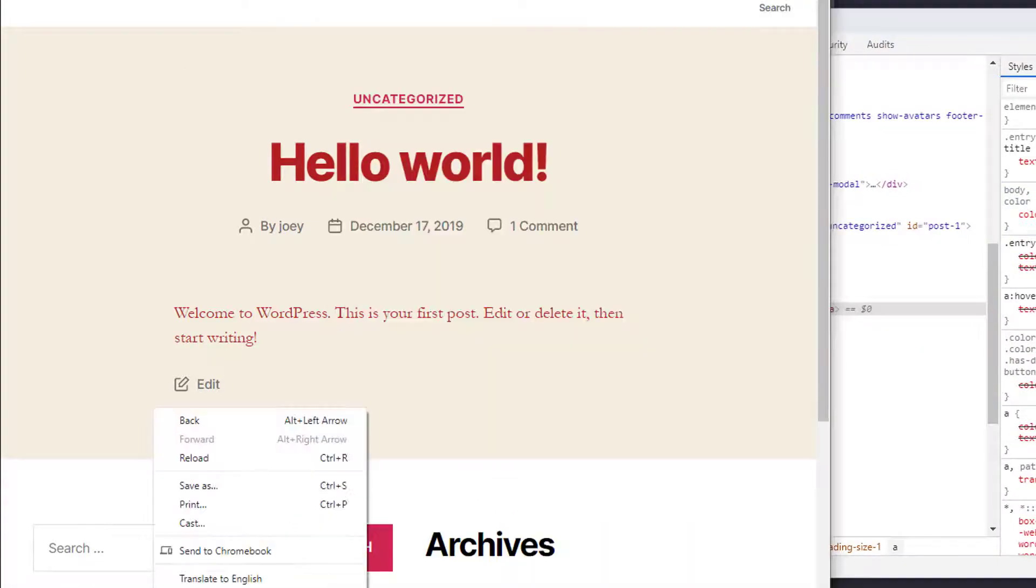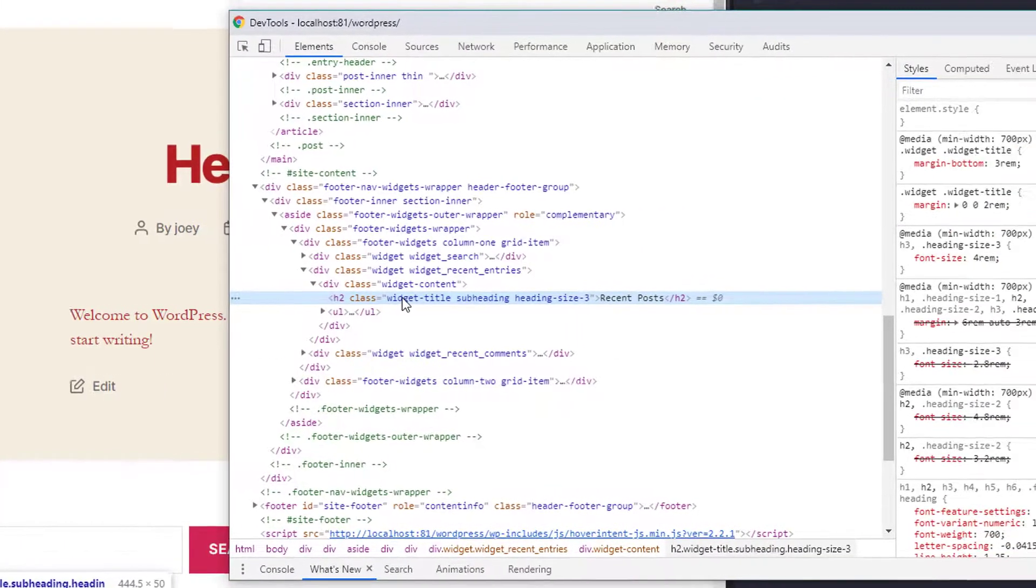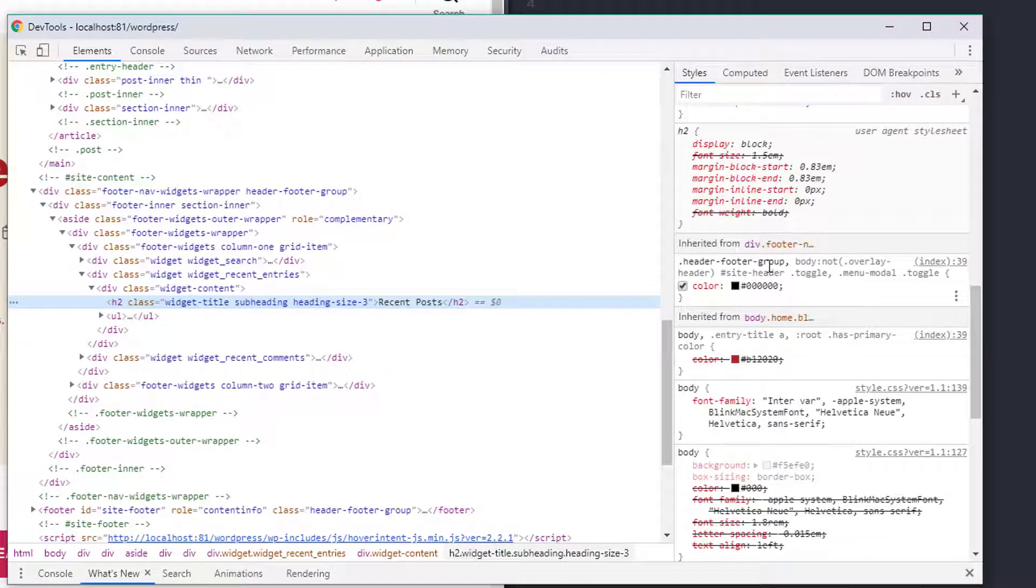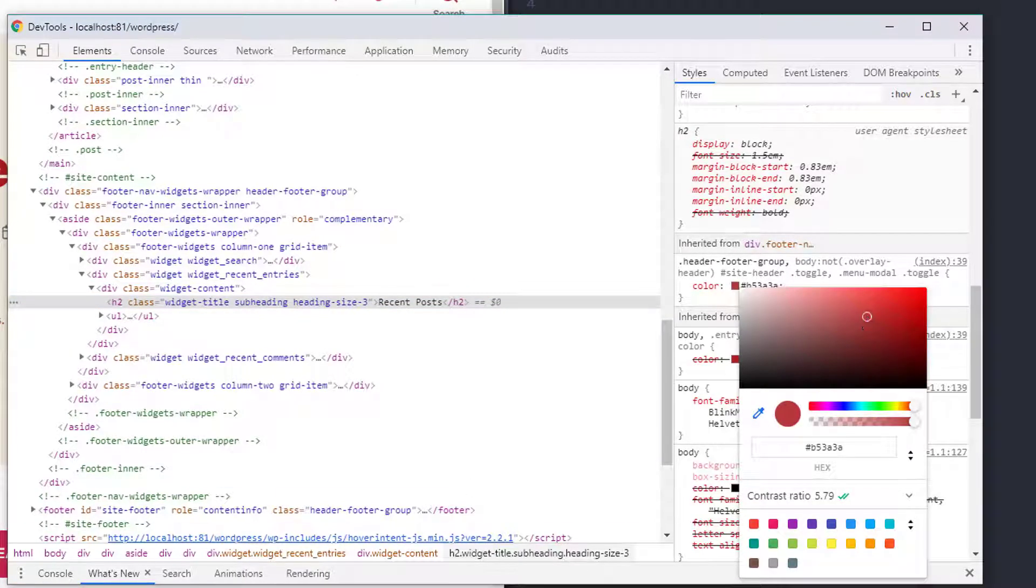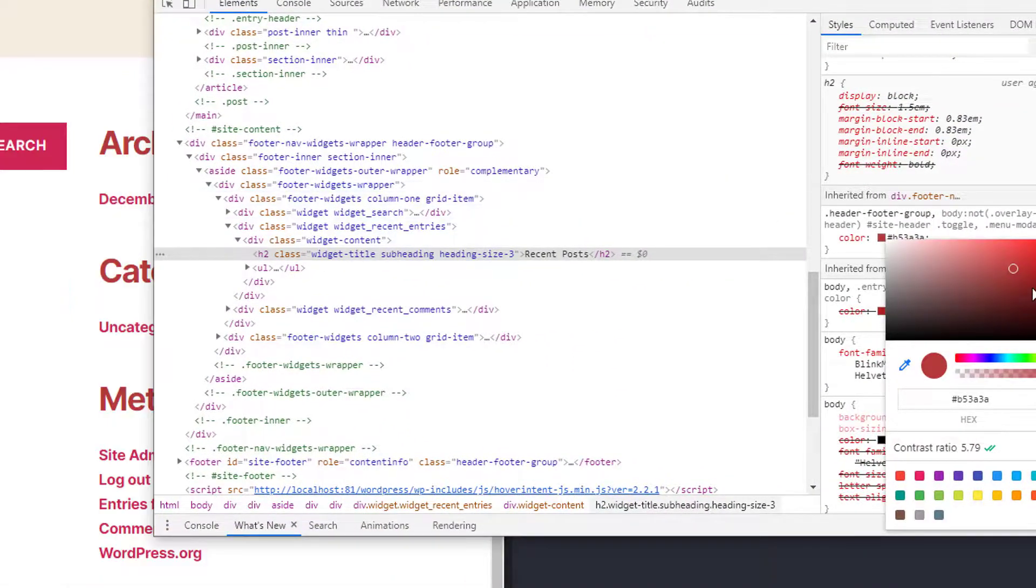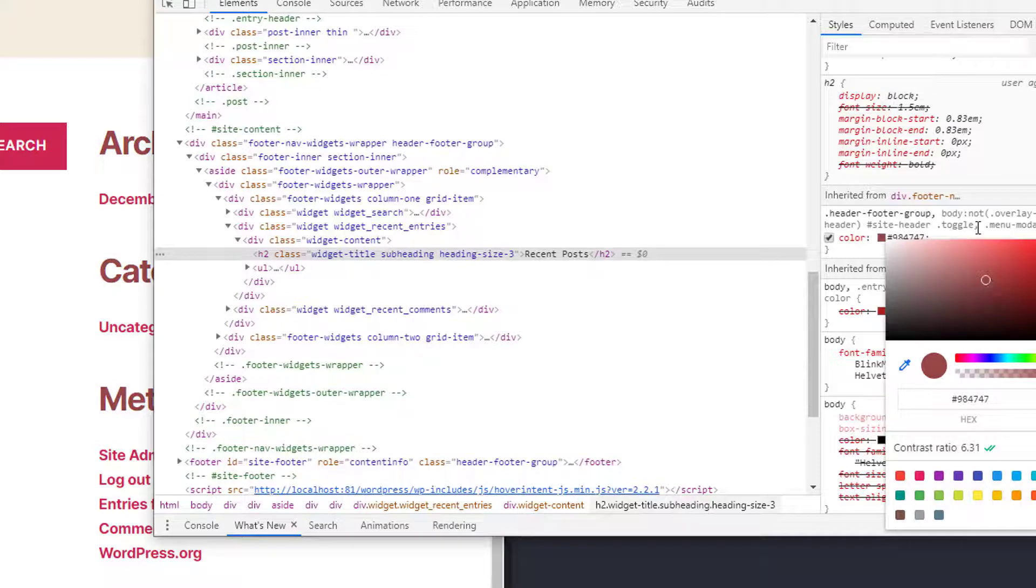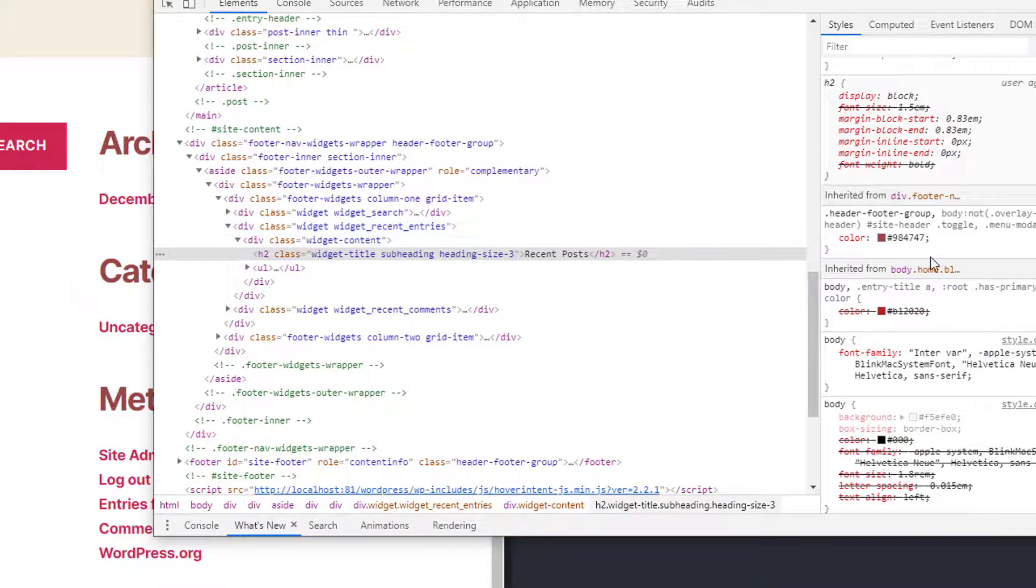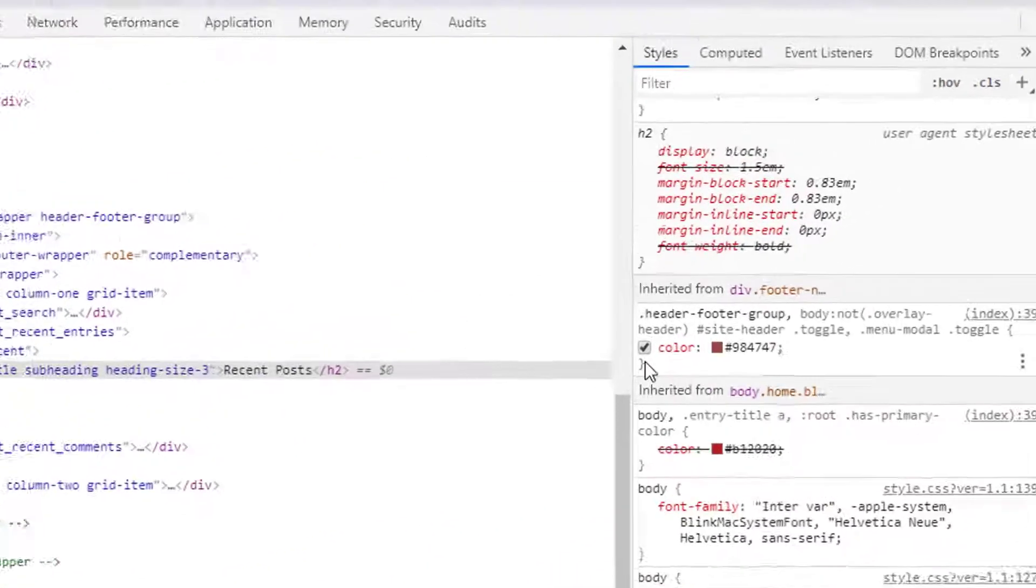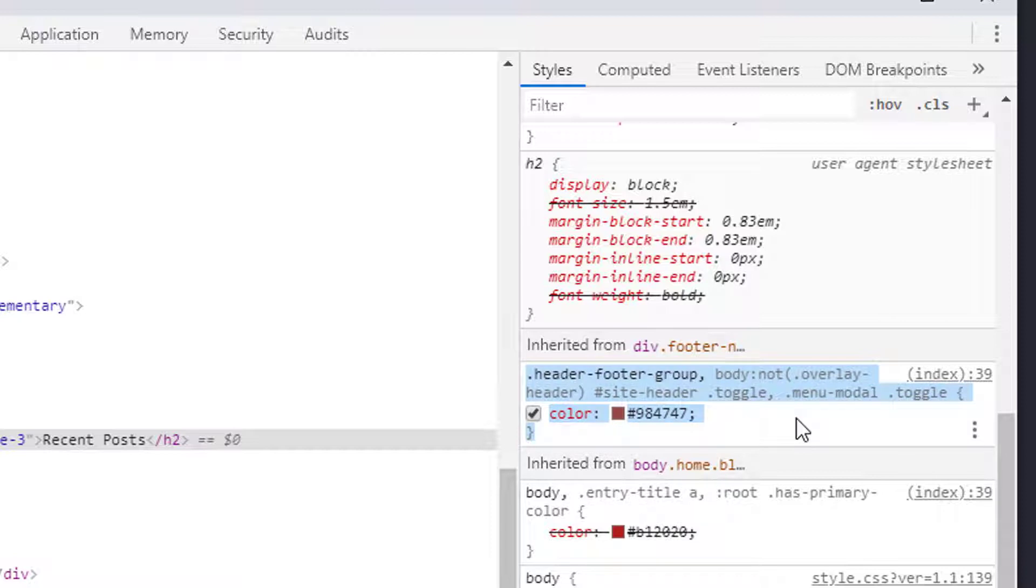If I click down here and inspected this title down here, this H2, you can see that there's this header footer group color so I would have to change this too. And now it looks like I'm actually changing all the colors so as I move it around you can see what colors are being applied here.